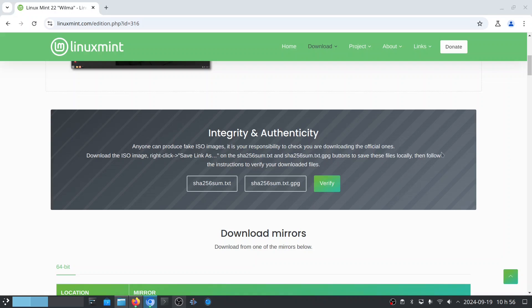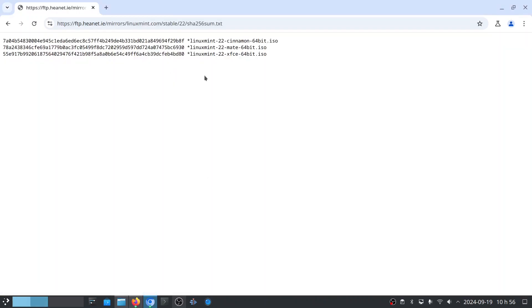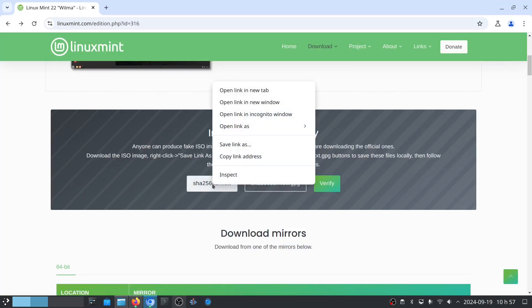So we will download these two files. In the case of SHA-256-SUM.TXT, if I do a simple click it opens the file in the web browser. So you have to right click on it and click on save link as.